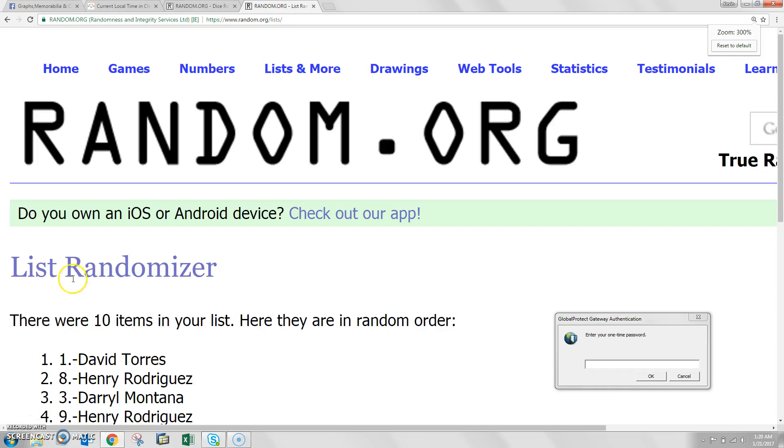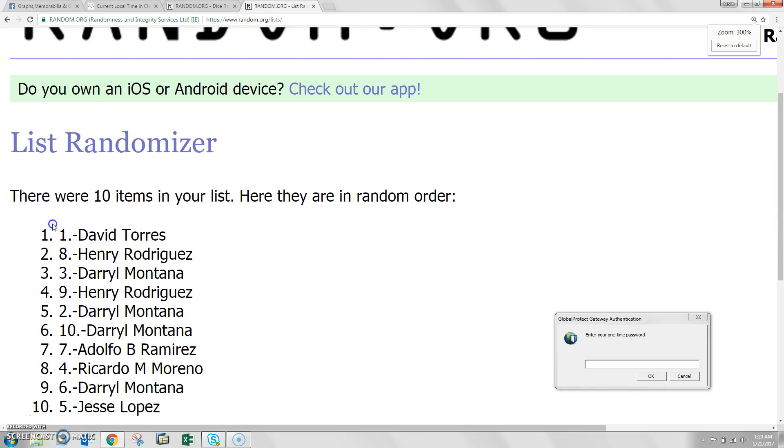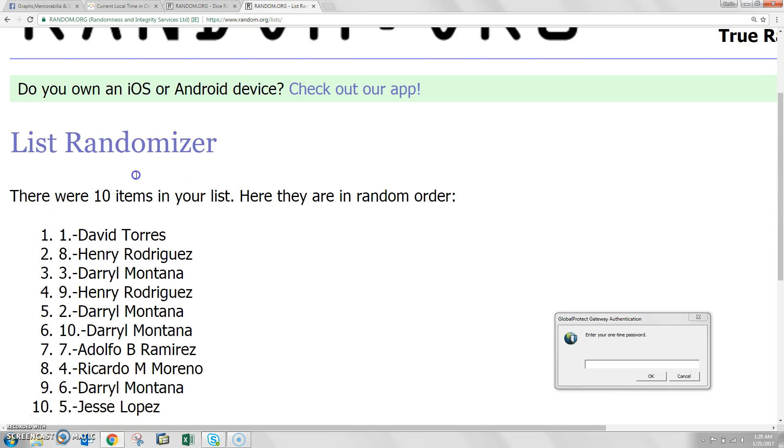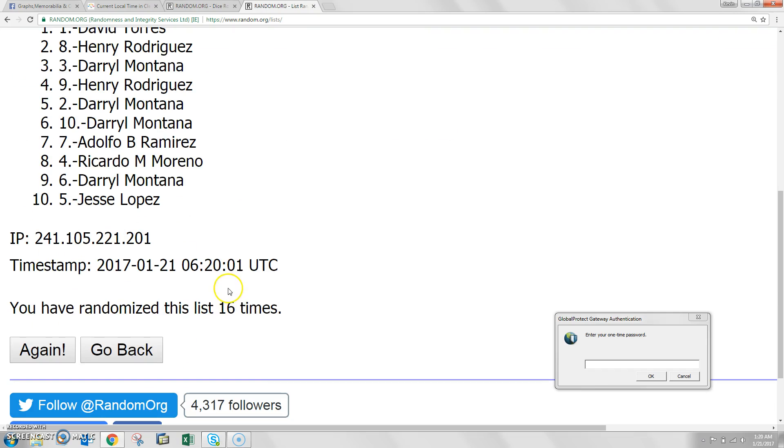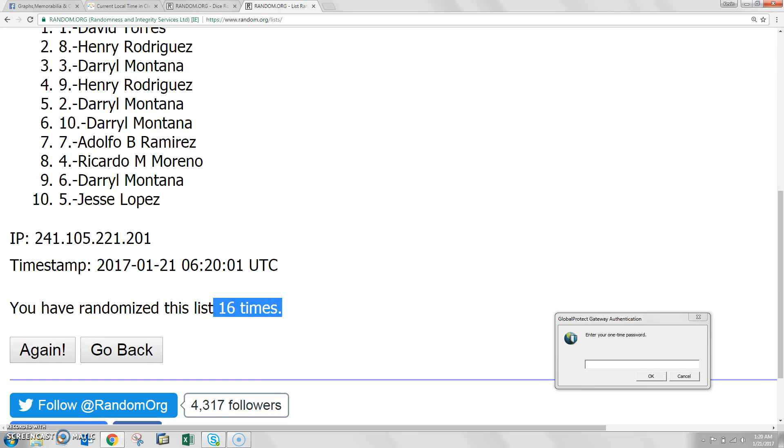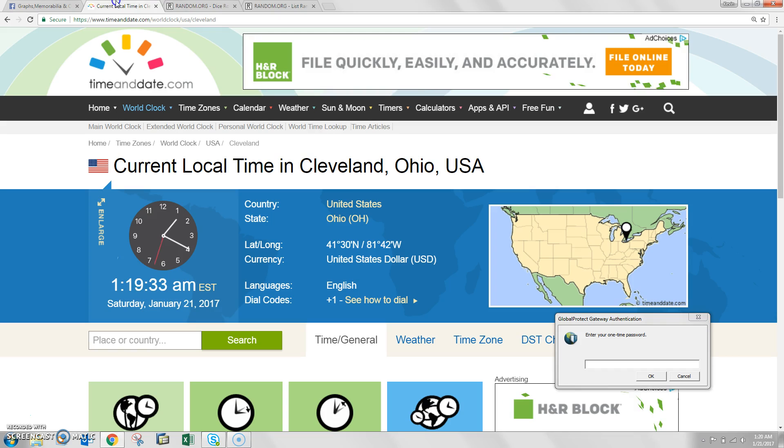16. Congratulations to David Torres, spot number 1. You got it, we have 10 items, and David Torres is in the top spot, randomizing 16 times, and the dice roll is 16.